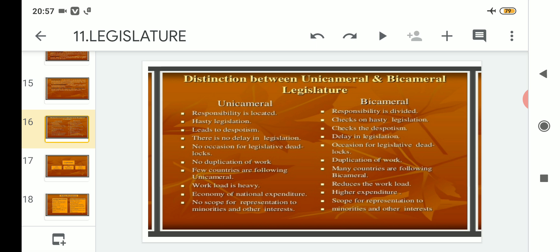The lower house is called the first house and the upper house is called the second house. Under unicameral, point number two is hasty legislation — it can become dictatorial in nature. But in bicameral, there is a check on hasty legislation: if one house has committed a mistake, that mistake can be rectified by the second house.